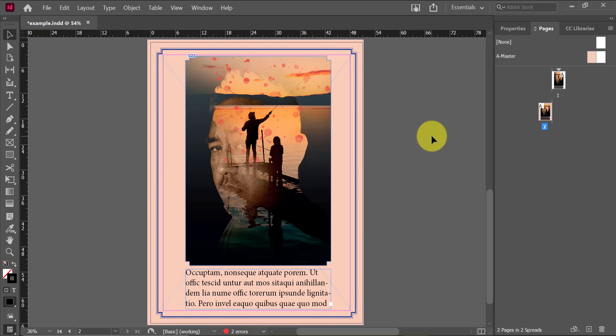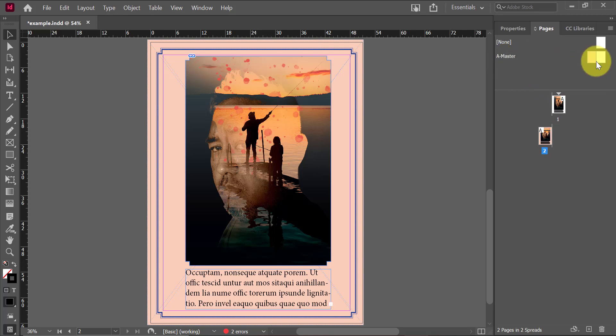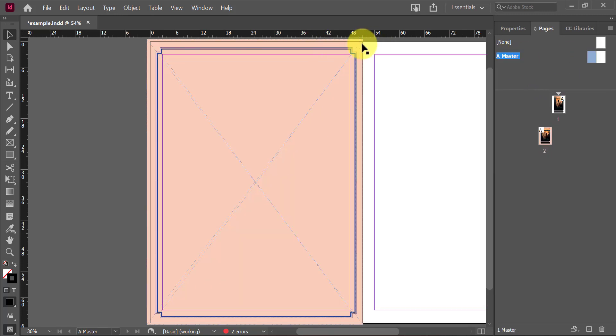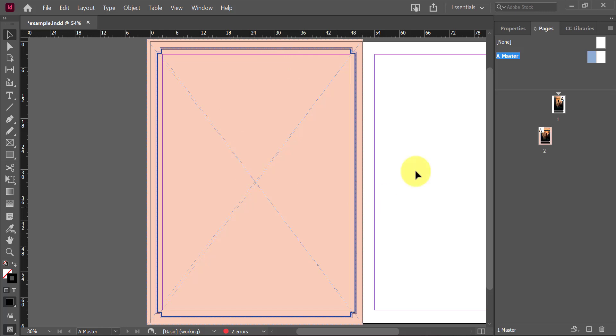In this document, for example, I can see that I was working with master page A and anything that I did on master page A, in this case, this peach background and this blue frame is going to be applied to subsequent pages in my spread that I go on the left side.